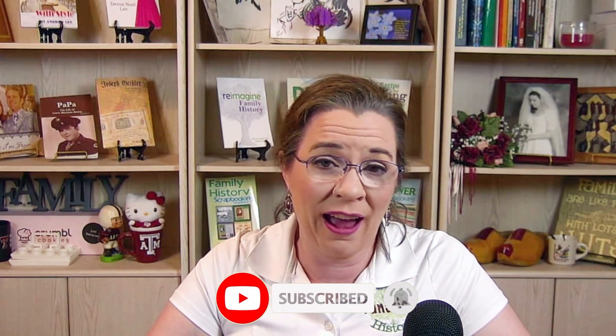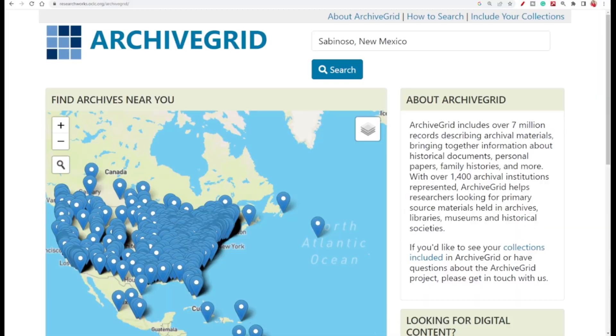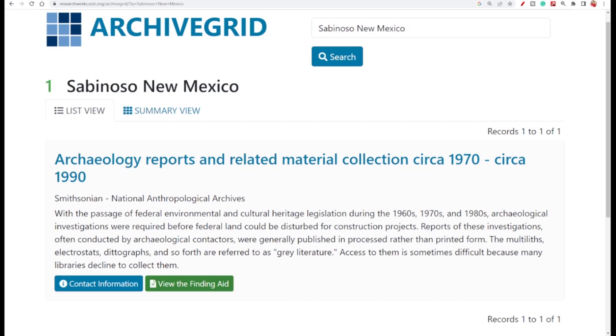Not every item in an archive is categorized by a person's name, and not everything you need to know in genealogy research relates to a specific person. Thus, do location research on Archive Grid to find information about where your ancestors lived. I'm trying to learn more about Sabanoso, New Mexico. I can key in 'Sabanoso, New Mexico' and one entry appears.